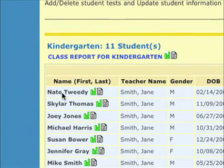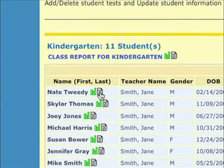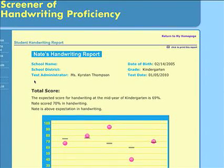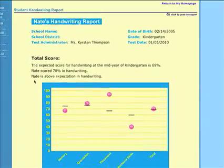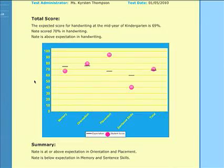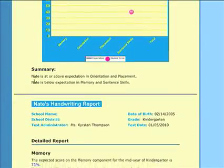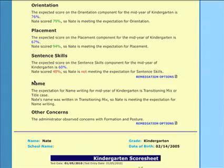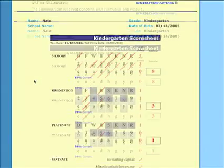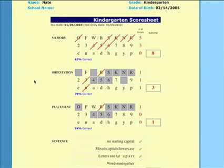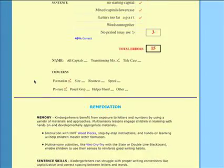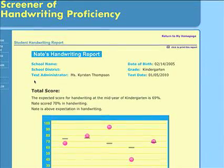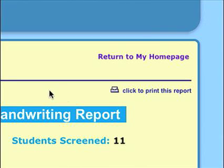To view individual student reports, select the Report link for a student located next to his or her name. Student reports have up to four sections. Section 1 contains a summary chart of the student's performance compared to grade-level expectations for handwriting during the test period the screener was administered. Section 2 contains a detailed report of each skill area and the student's score compared to grade-level expectations. Section 3 has the student's scored screener. The last section contains remediation suggestions for any skill areas in which the student is performing below expectations. For a printable version, select the print icon at the top of Section 1.